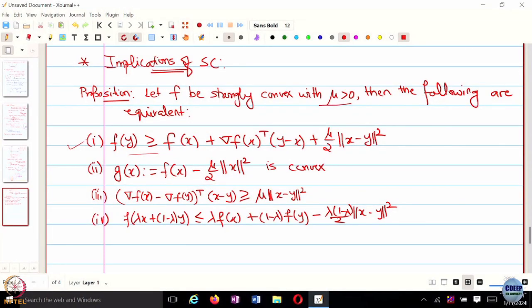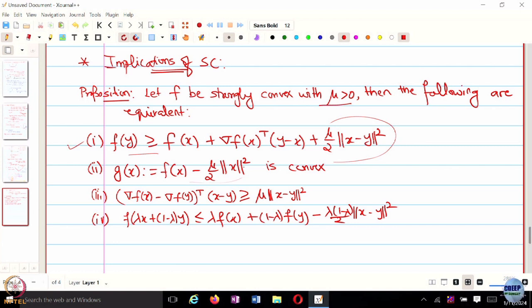The first characterization says that the function moves upward by at least this much amount. The second condition says that if you have a strongly convex function and subtract a quadratic function — specifically mu over 2 times norm x squared — that resulting function is still at least convex.